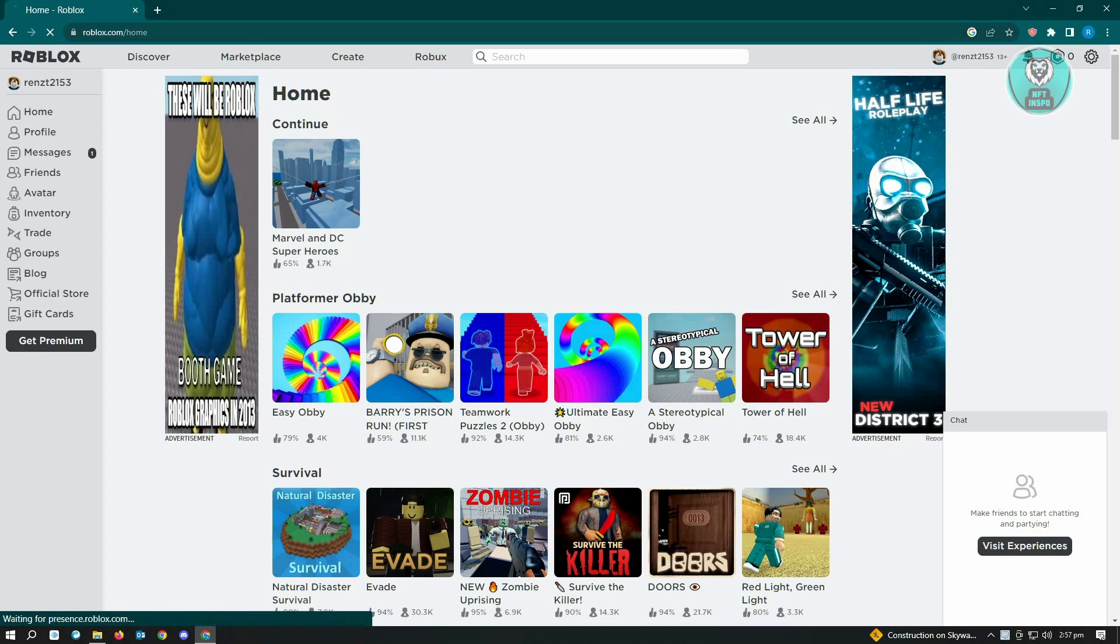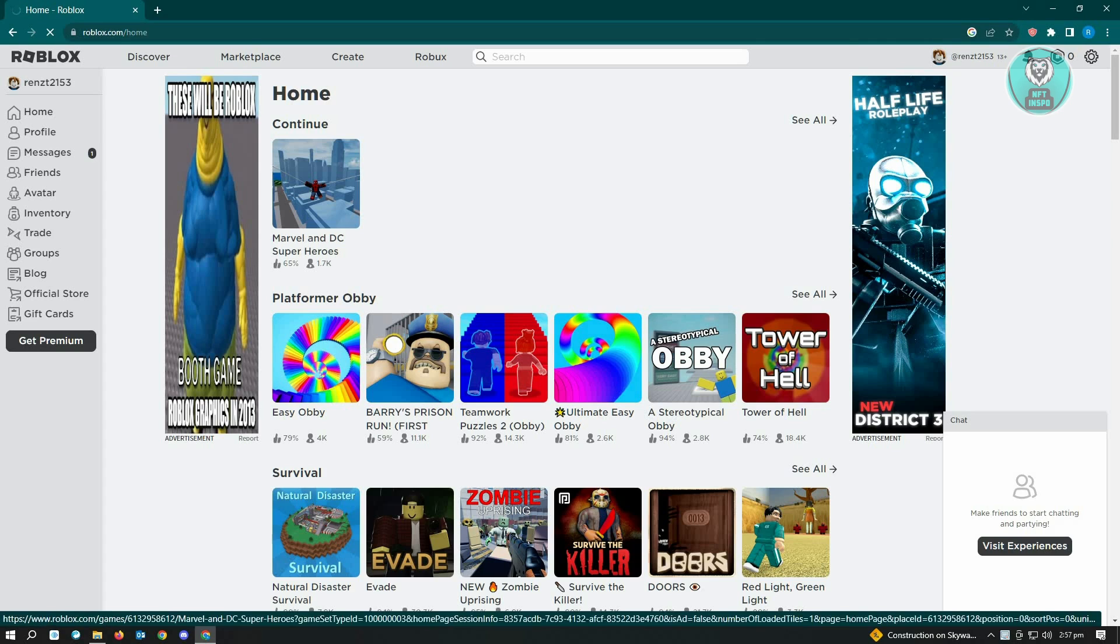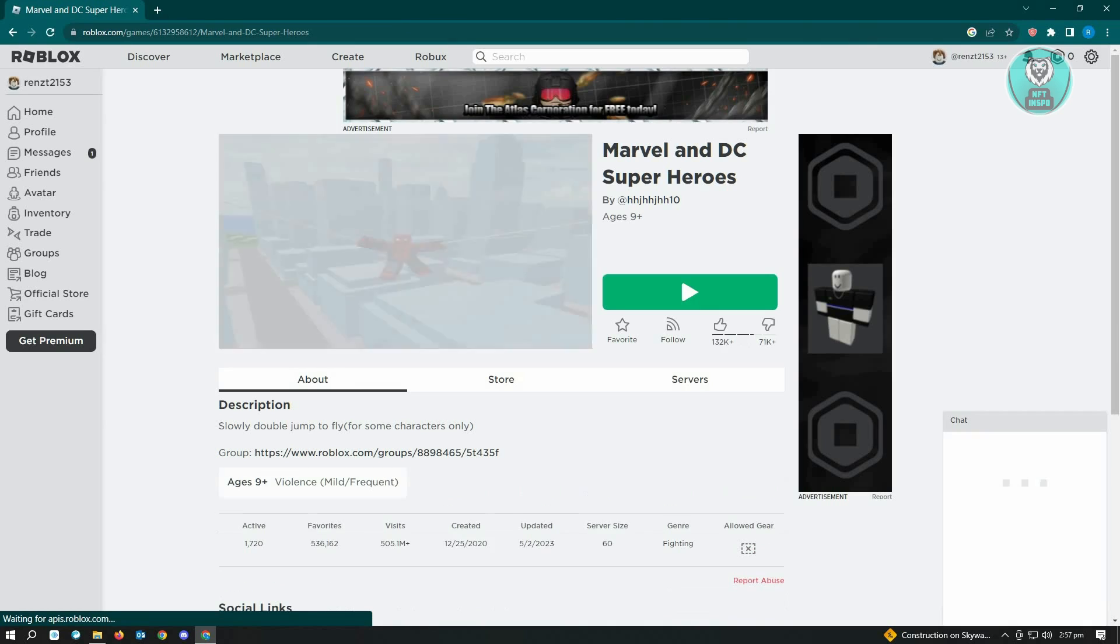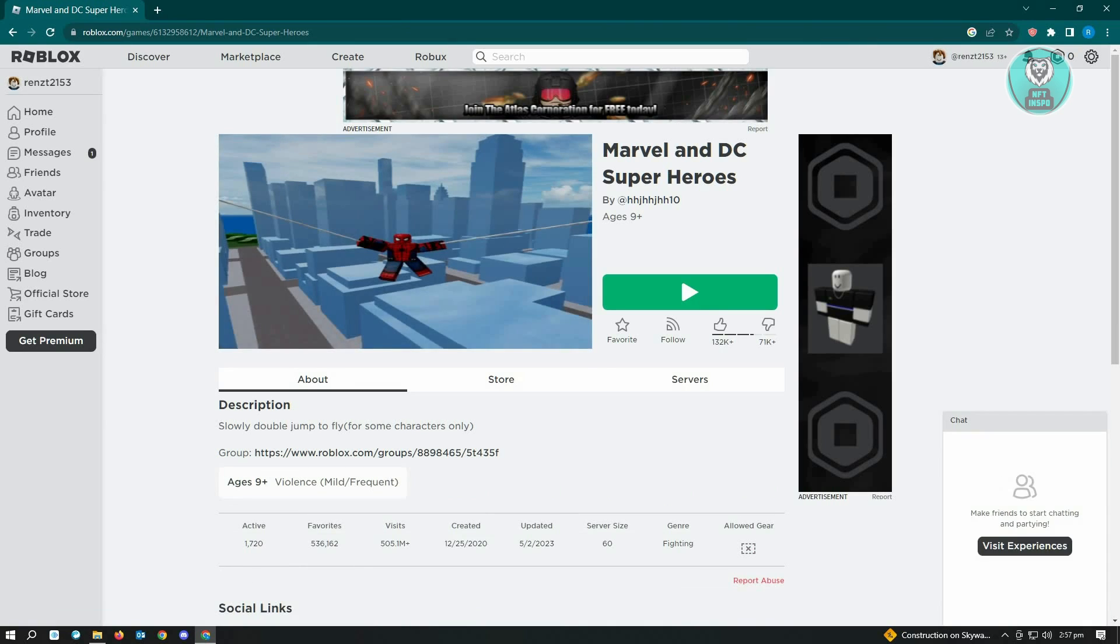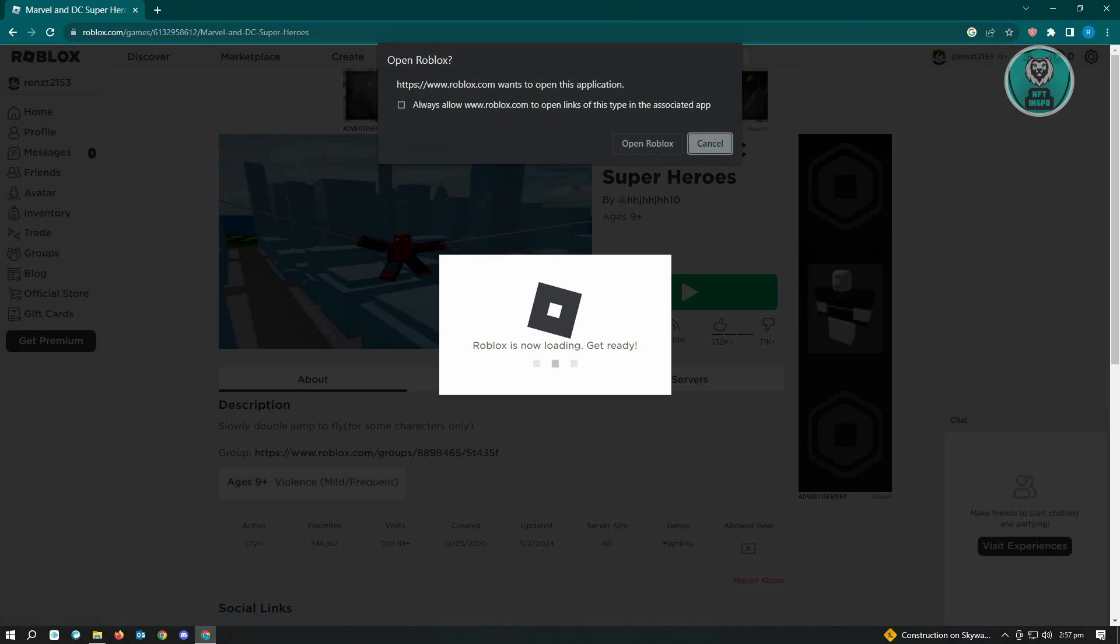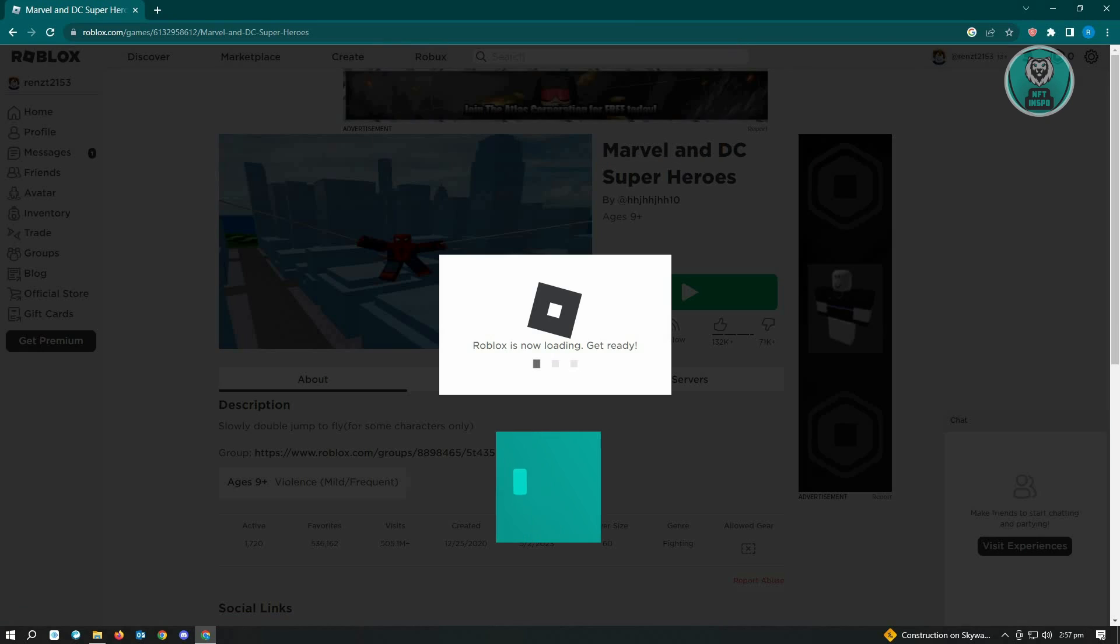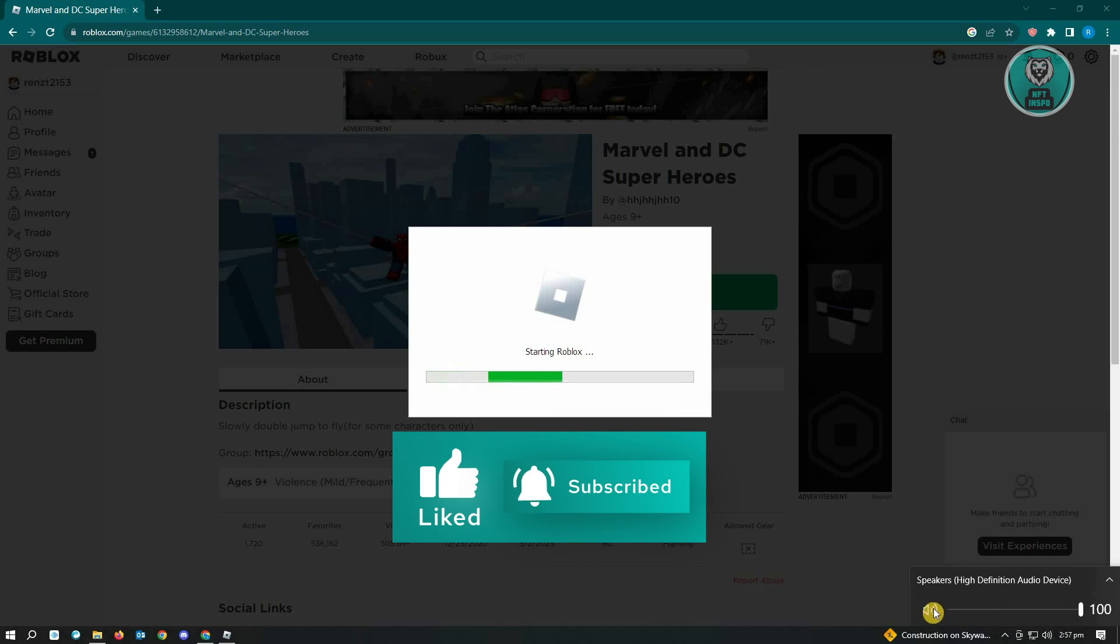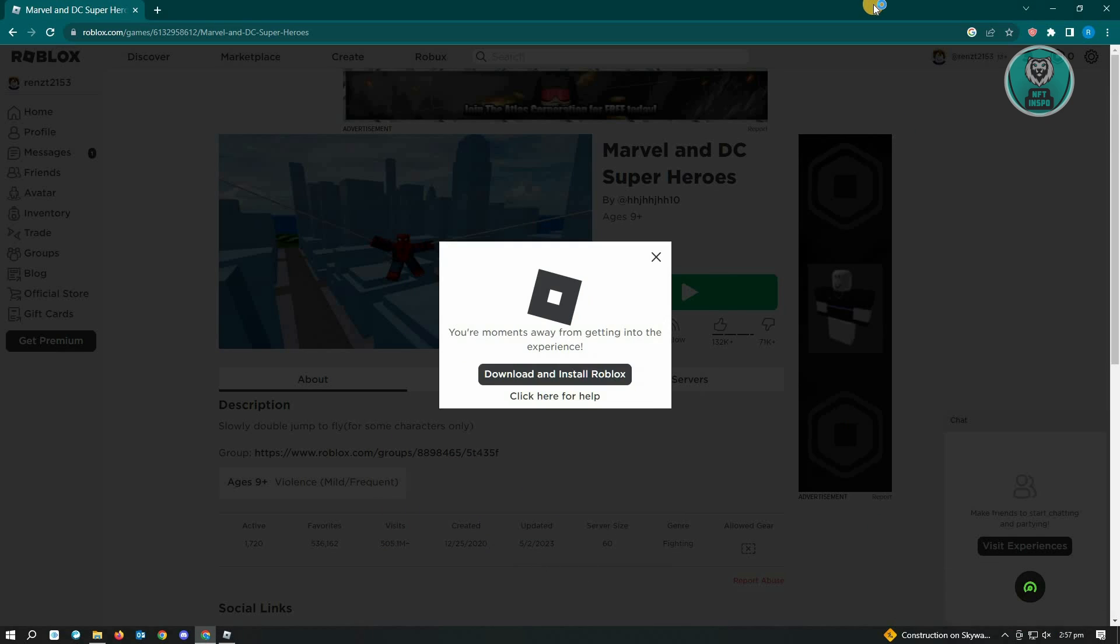For example, I'm going to open up this game here and click on the play button that I see on my screen, then click on open Roblox. From here, I just need to wait for this to boot up successfully, and then we'll go to our settings.